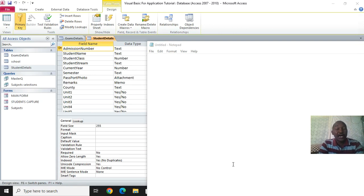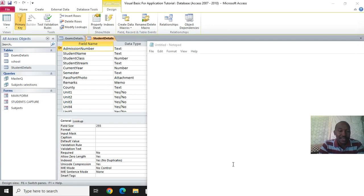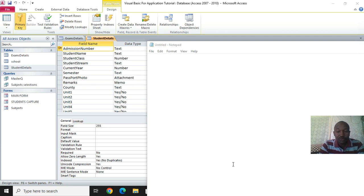Welcome back, this is tutorial 6 or lesson number 6. We are almost done with the system. Here I want us to do an equation whereby we shall equate fields from the child table to the mother table. We did that in joins using joins, but now I want us to equate them in VBA.